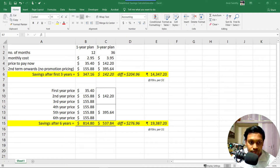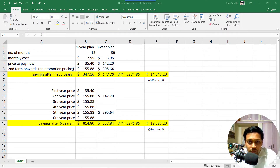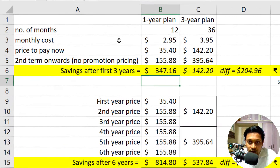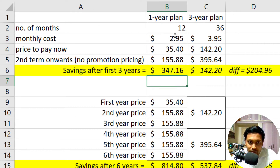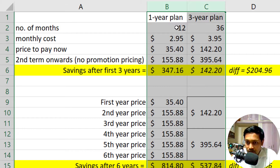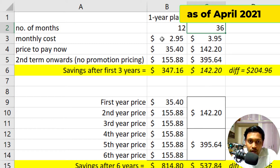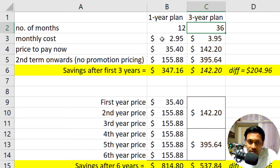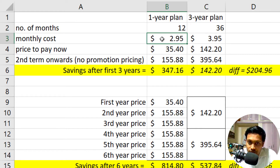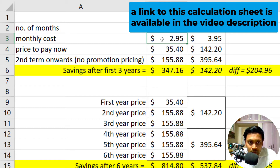I recommend starting with a one-year or three-year plan — I recommend three years because of the savings. If you look at the pricing as of April 2021: the one-year plan is $2.95 per month and the three-year plan is $3.95 per month upfront. Multiplied out, one year totals $35.40 and three years totals $142.20.